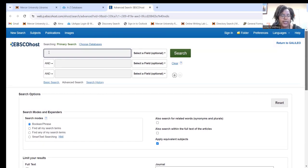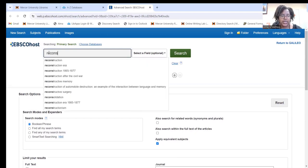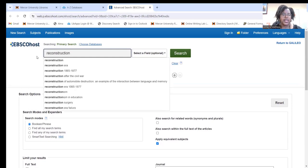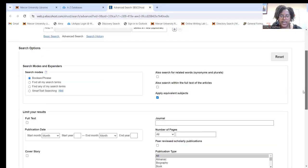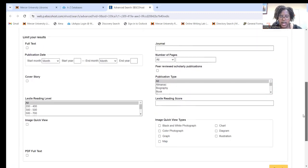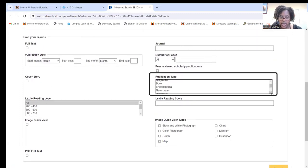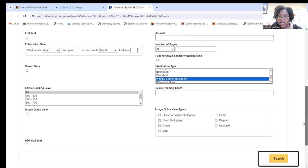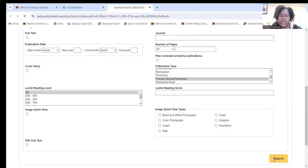Let's say I wanted to find primary resources about reconstruction. So I'm going to type in reconstruction in the search box. If I scroll down, I am going to look for primary source document under this publication type box, and then I will just hit search.